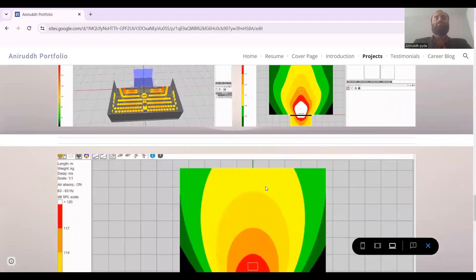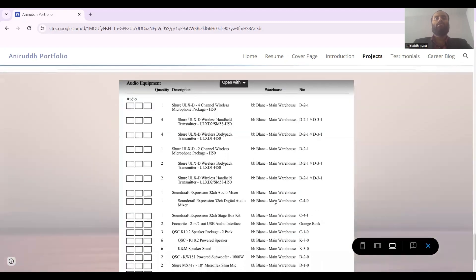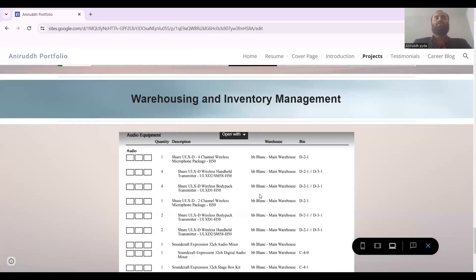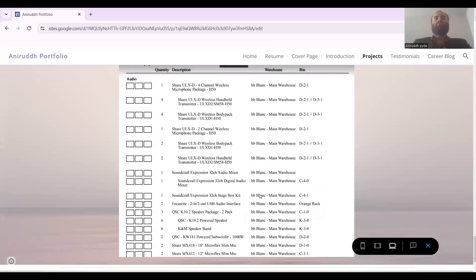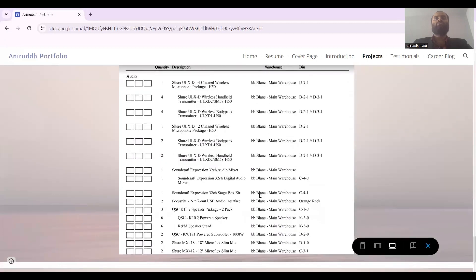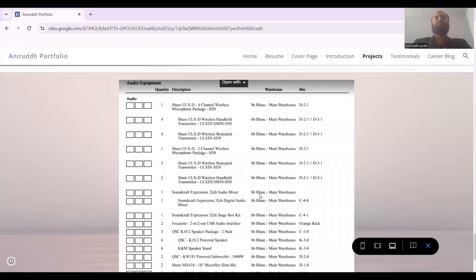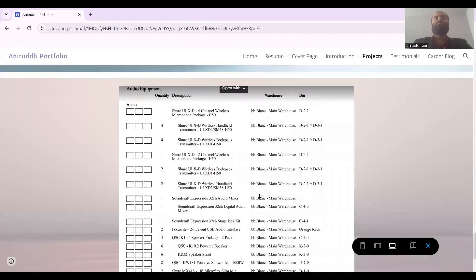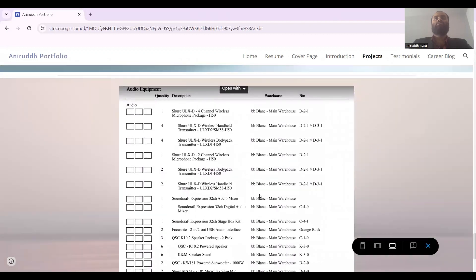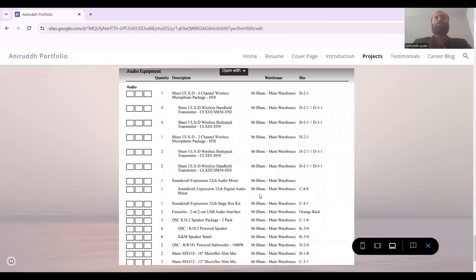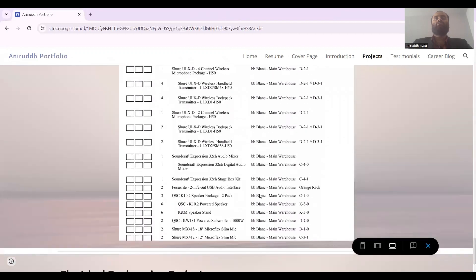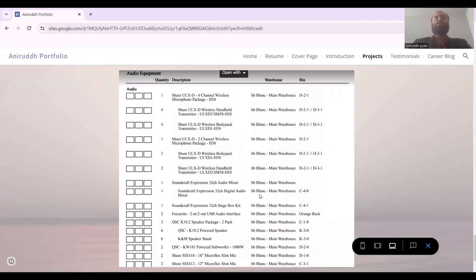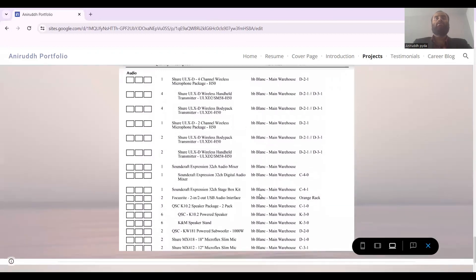And this is the warehouse and inventory managing which I used to do. I make sure that all the equipment is serviced, and inbound and outbound logistics I used to take care of. I used to make sure that the workflow is good.